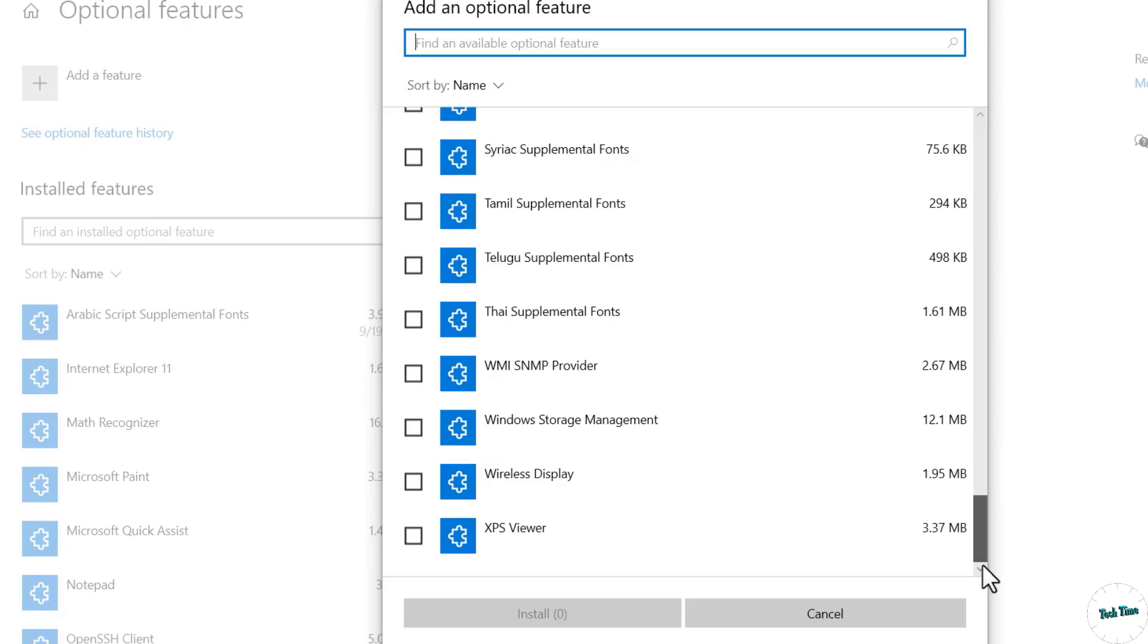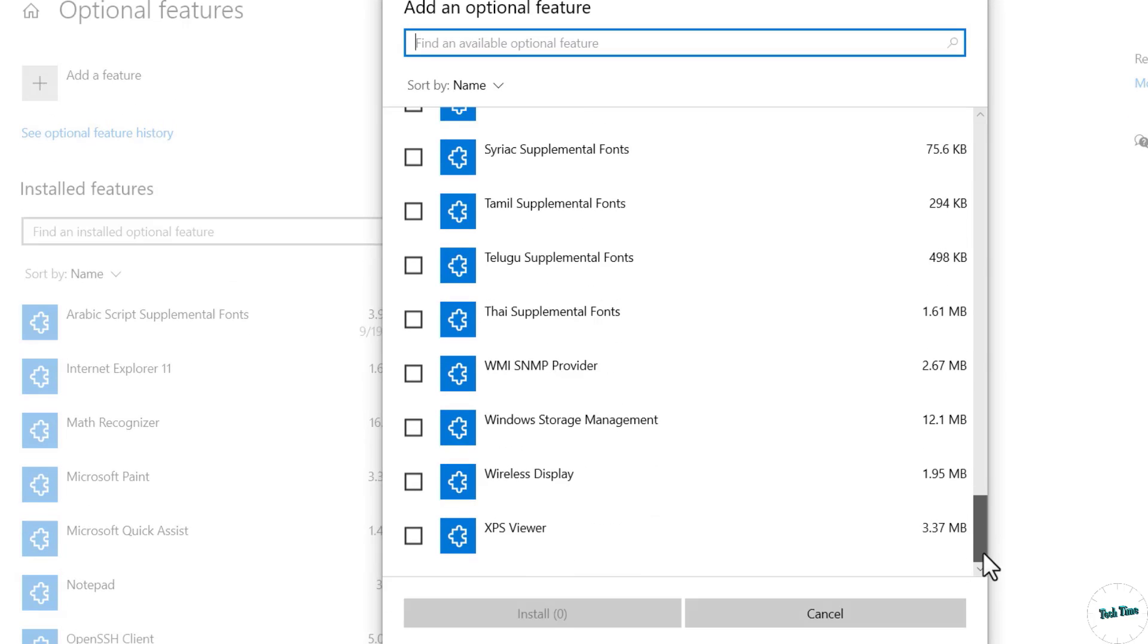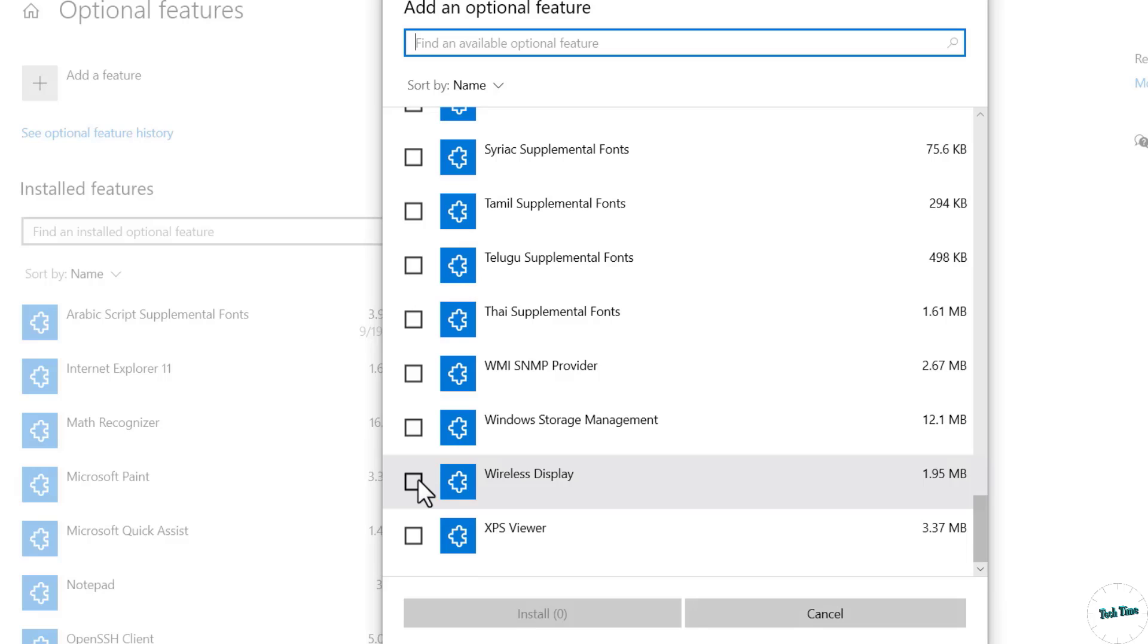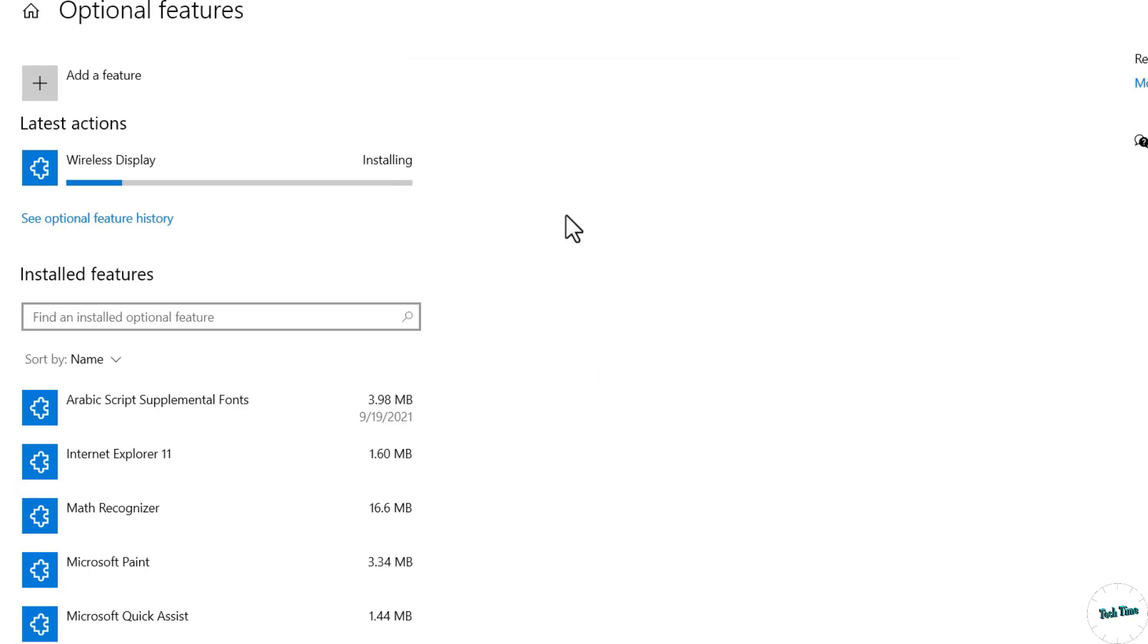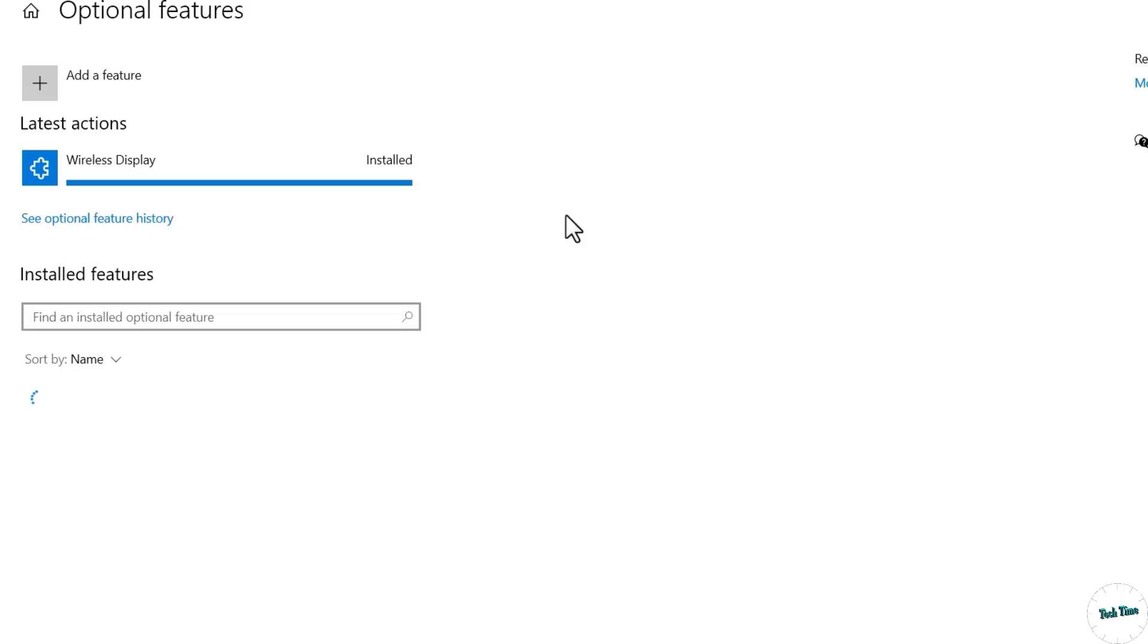Scroll down to look for Wireless Display, check it, install, and wait for installation to complete.